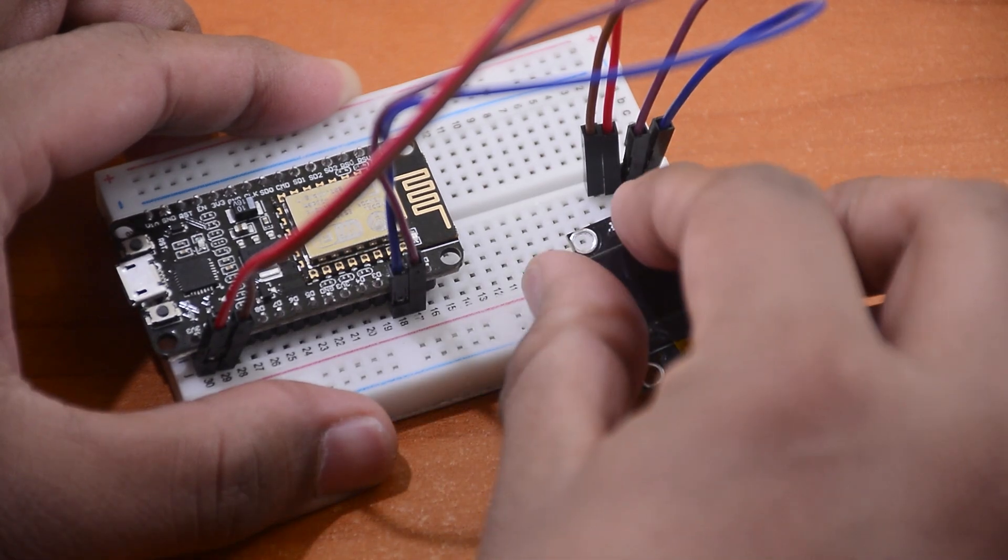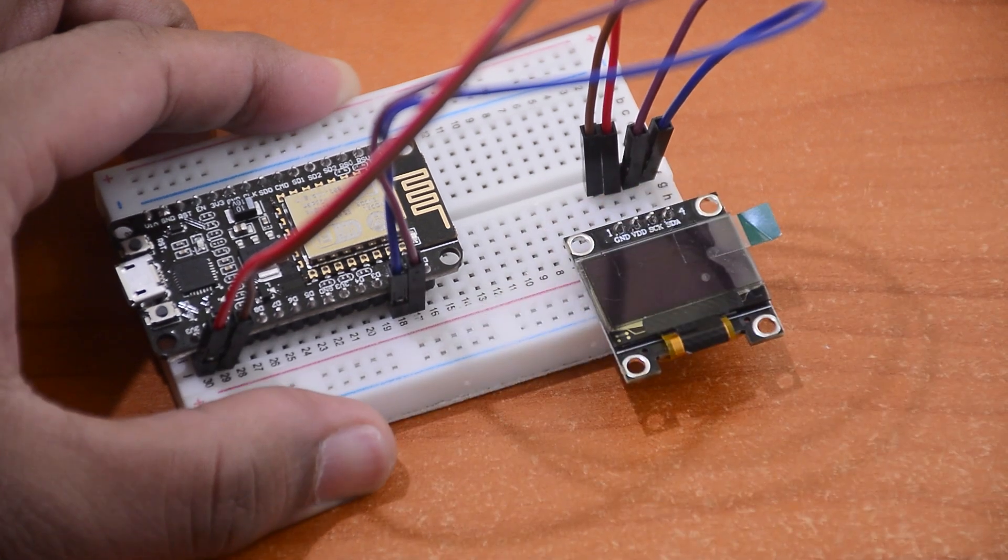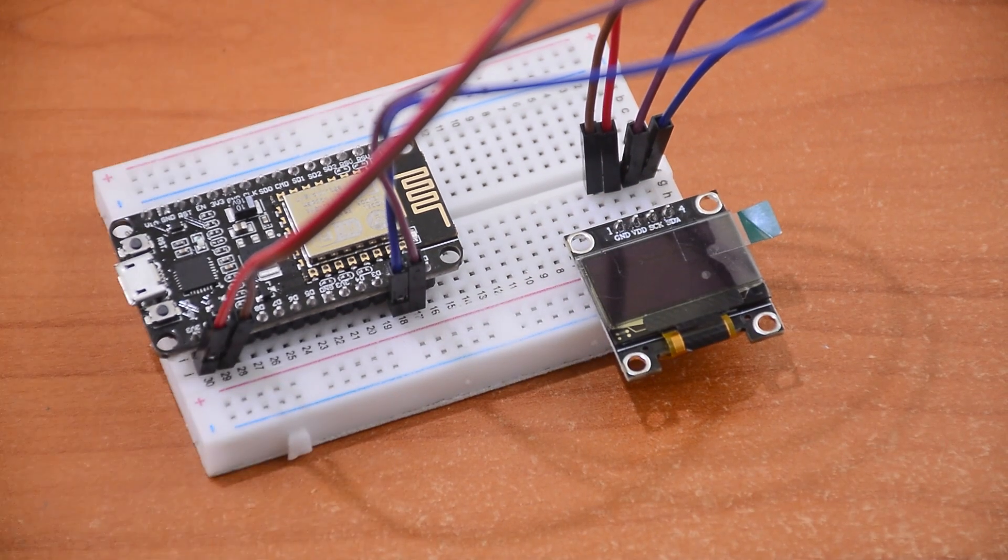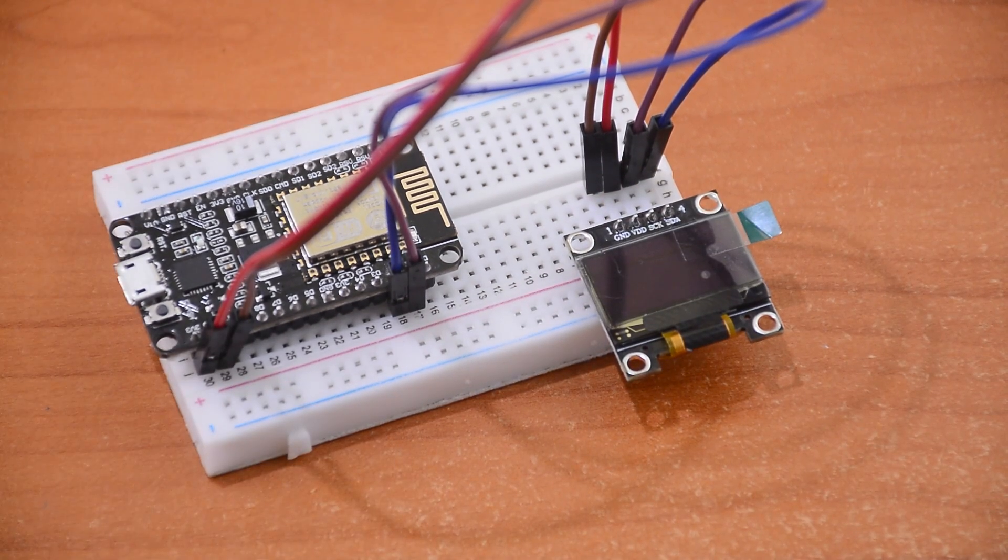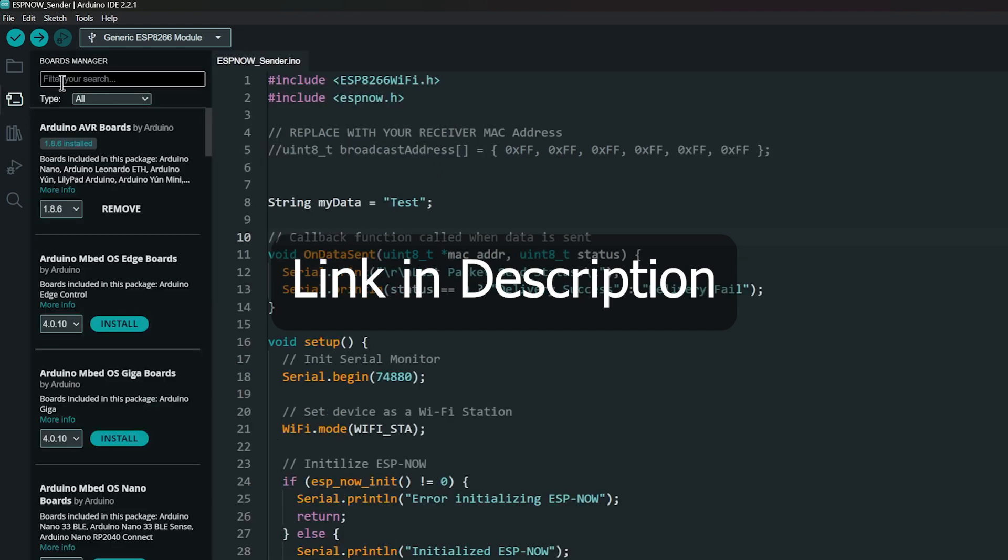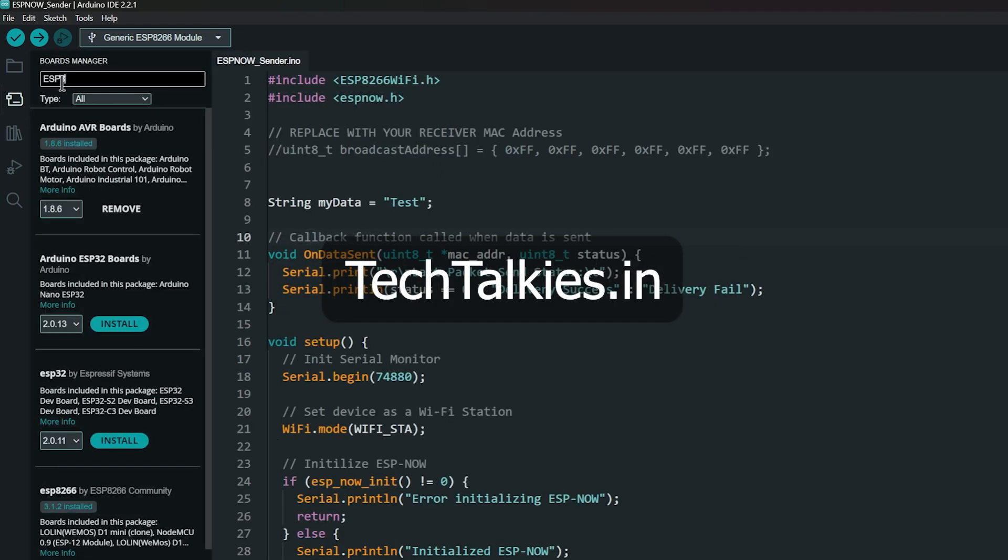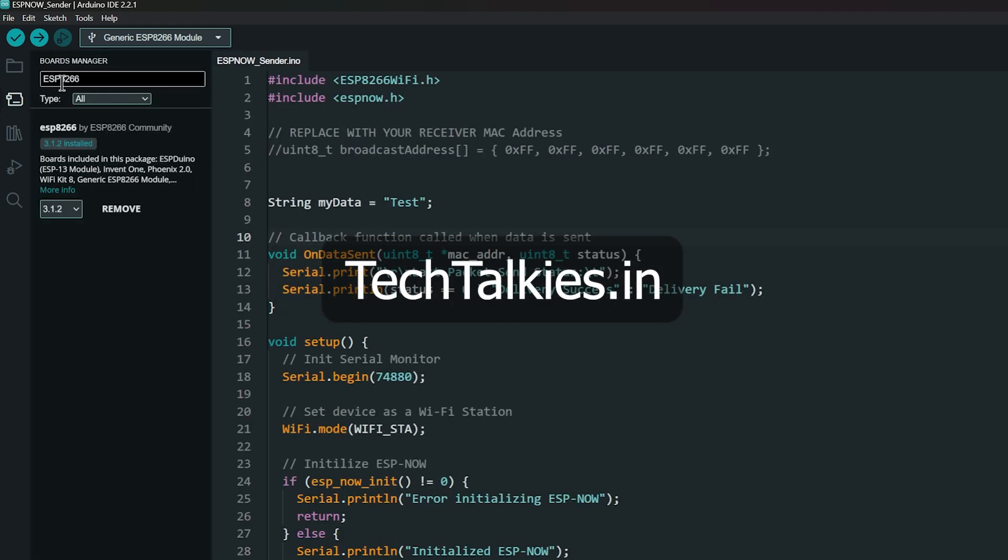We will leave the sending board connected to the computer. Then we will hook up a display to the receiving board. Link to all the code is in the description or visit techtalkies.in for all our projects.